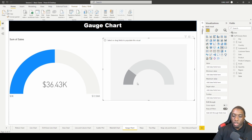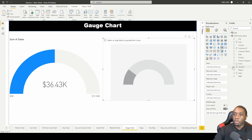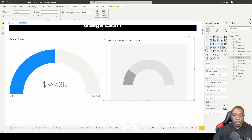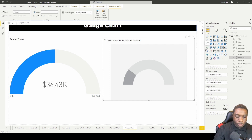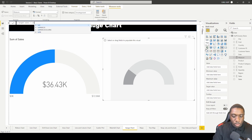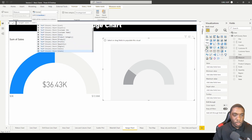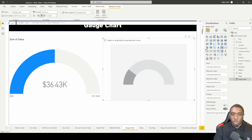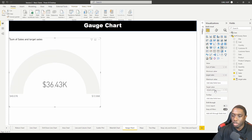Now let's bring the size back down and create an indicator for the gauge chart. We'll do a new measure and call it 'target sales'. This target sales measure is going to equal the sum of sales times 1.1. That will be our target sales measure, and we'll bring it into the target value field.